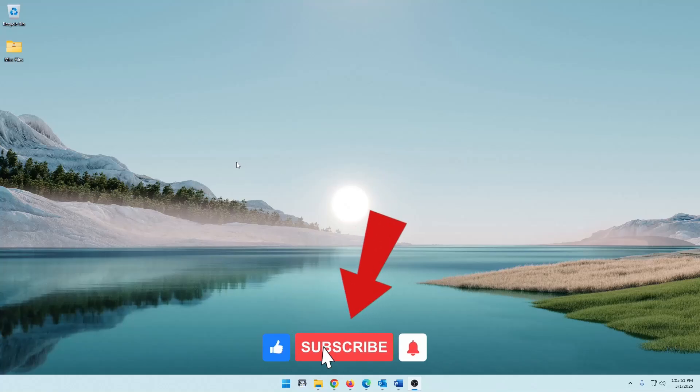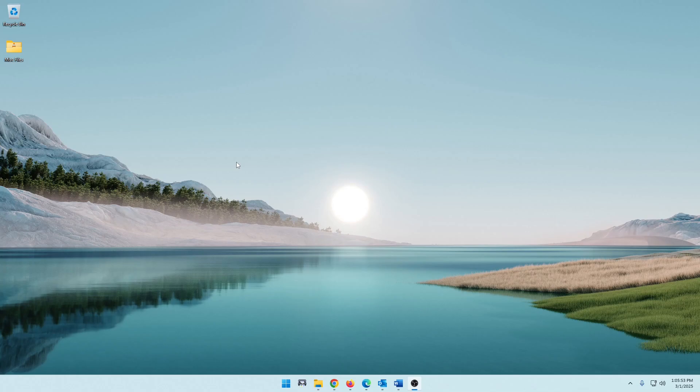Hey guys, what is up? Welcome back to the channel. Today I'm going to show you how to remove the security tab from the properties of a file or folder.